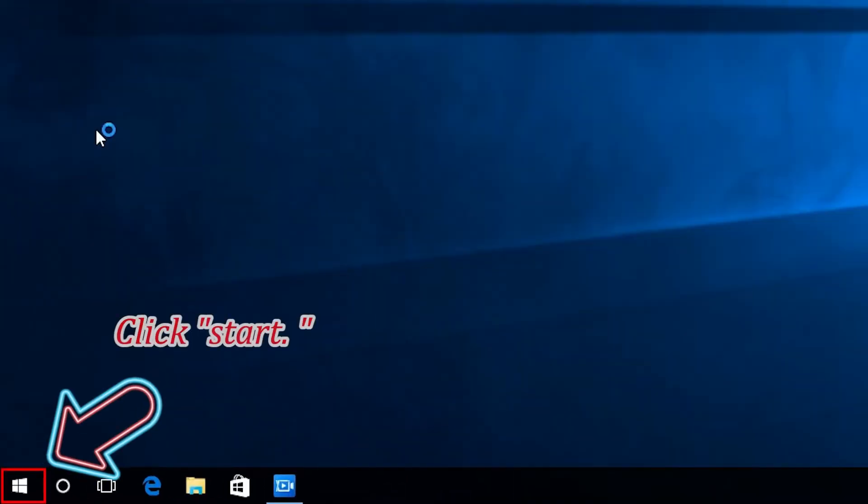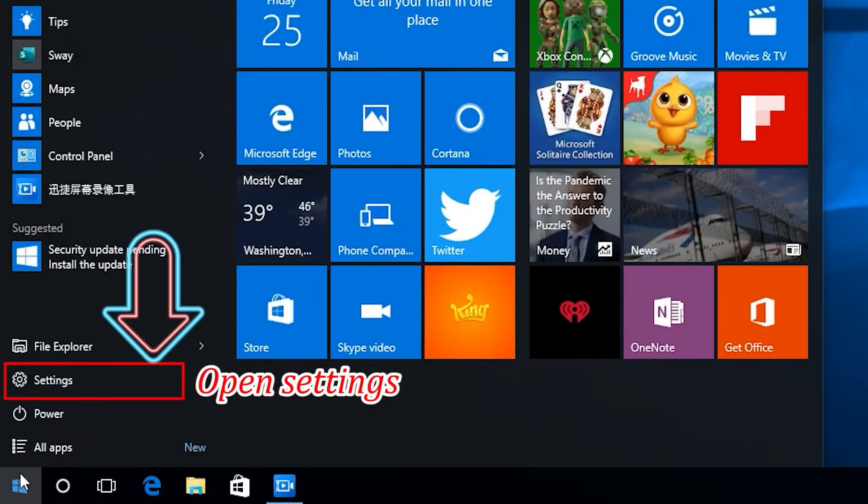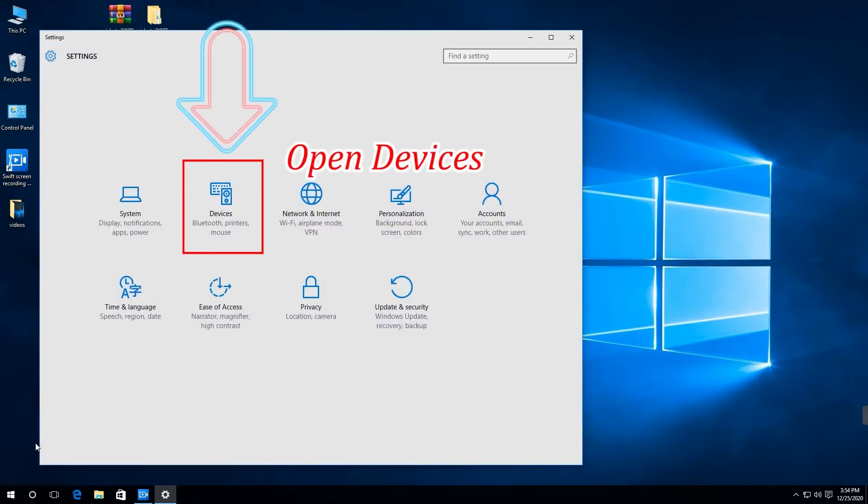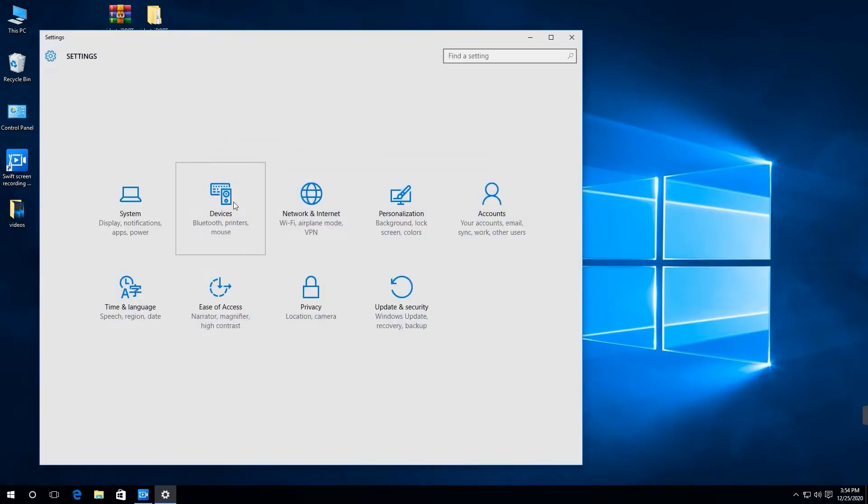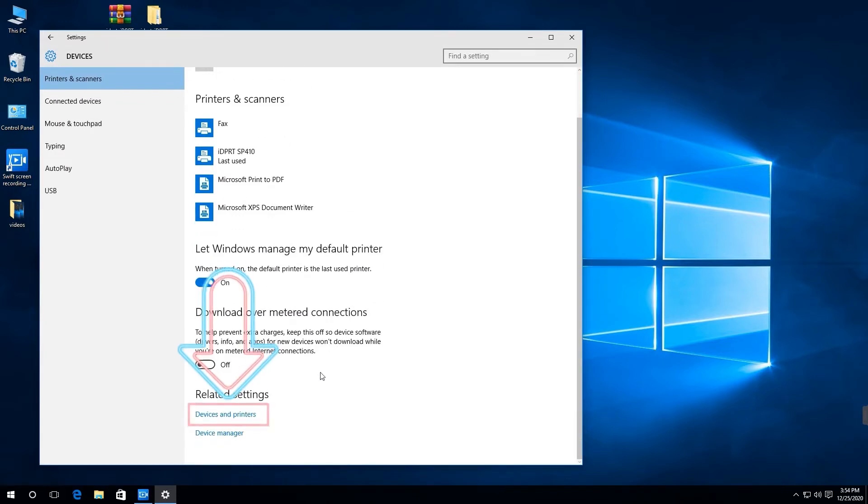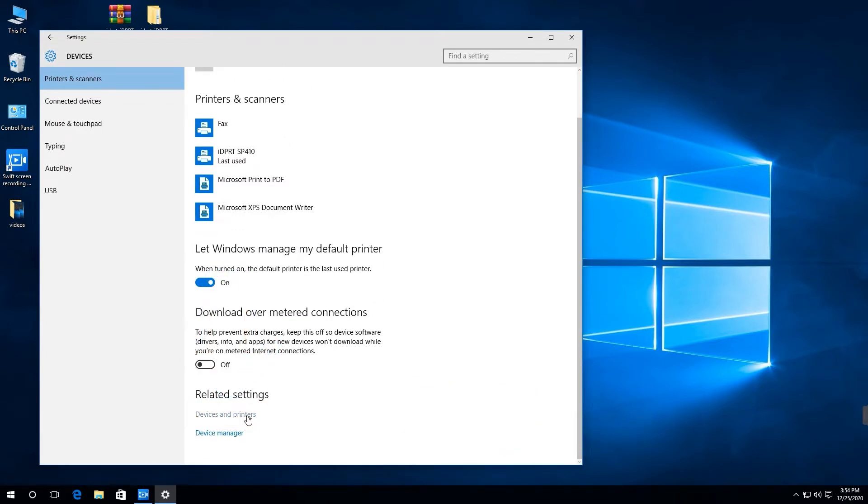First, please click Start. Open Settings. Then open Devices. Click here Devices and Printers.